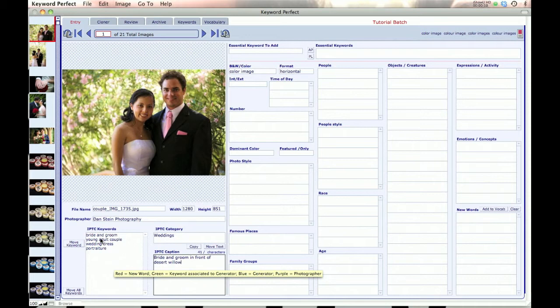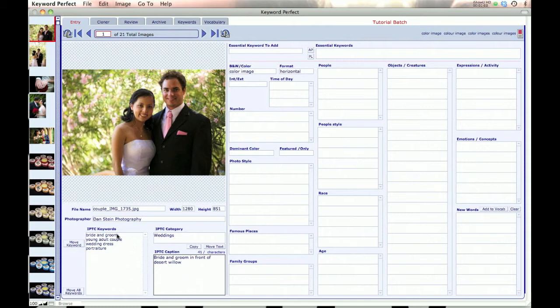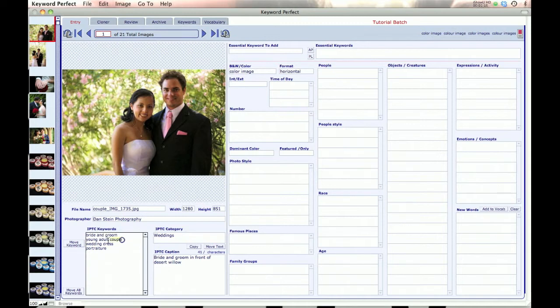These keywords may have been from some previous keywording effort of yours, or they may have been what you did on your camera when you were out in the field. The nice feature of the program is that you can go in and bring these keywords into the program.